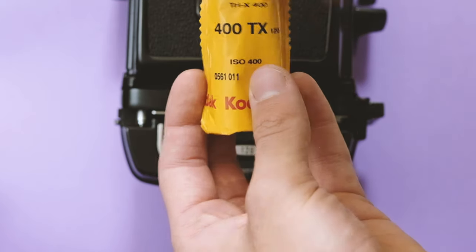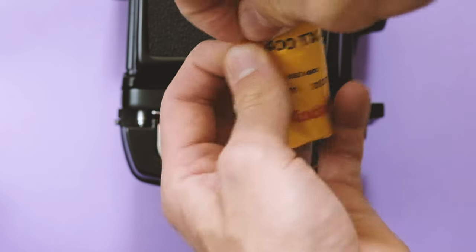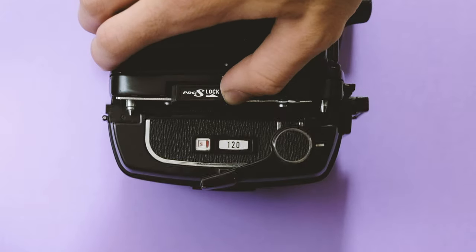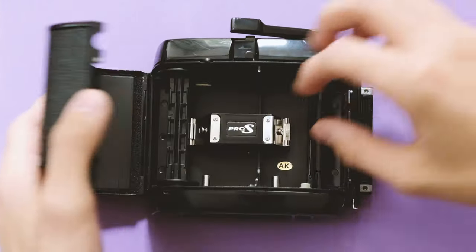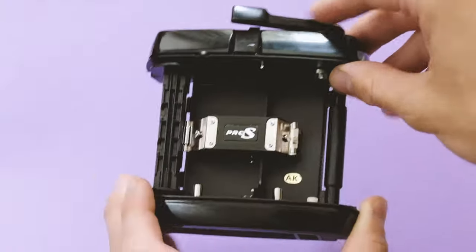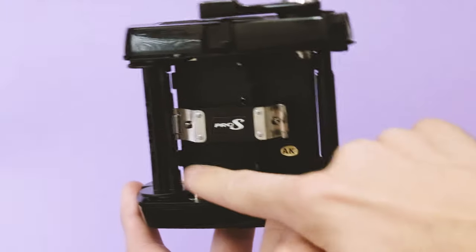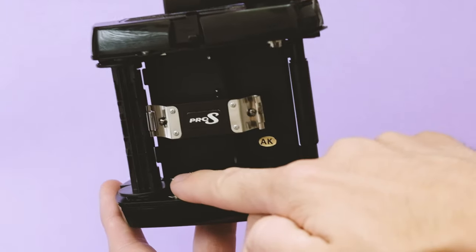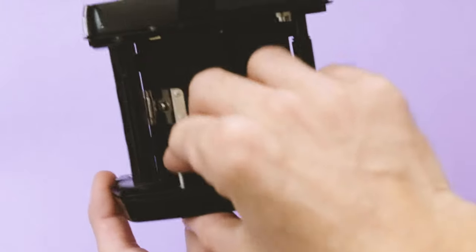So here we go. Grab your film and what you're wanting to do is detach the back from the main Mamiya body itself. Pull that out and now you're going to come across these two silver buttons.